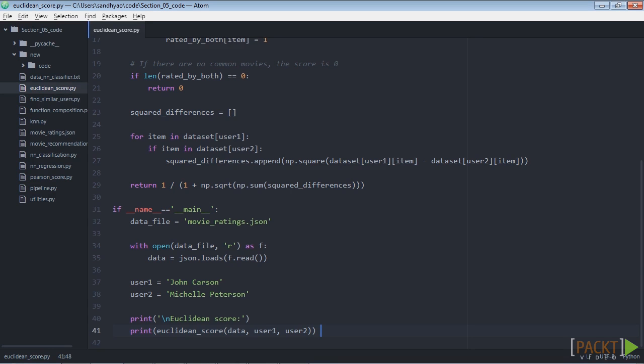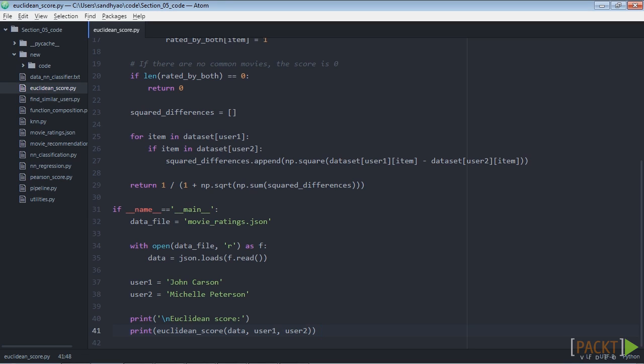Now that we have sufficient background in machine learning pipelines and nearest neighbors classifiers, let's start the discussion on recommendation engines. In order to build a recommendation engine we need to define a similarity metric so that we can find users in the database who are similar to a given user. Euclidean distance score is one such metric that we can use to compute this distance between data points. We'll focus on the discussion towards movie recommendation engines. Let's see how to compute the Euclidean score between two users.